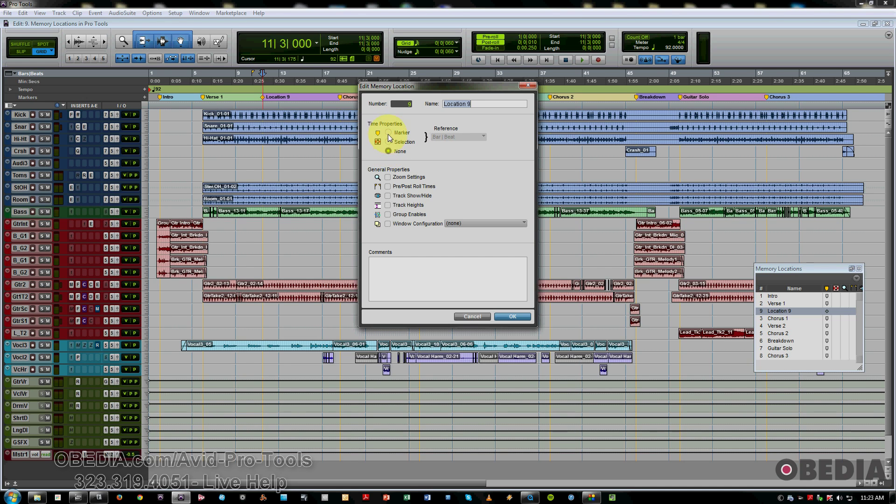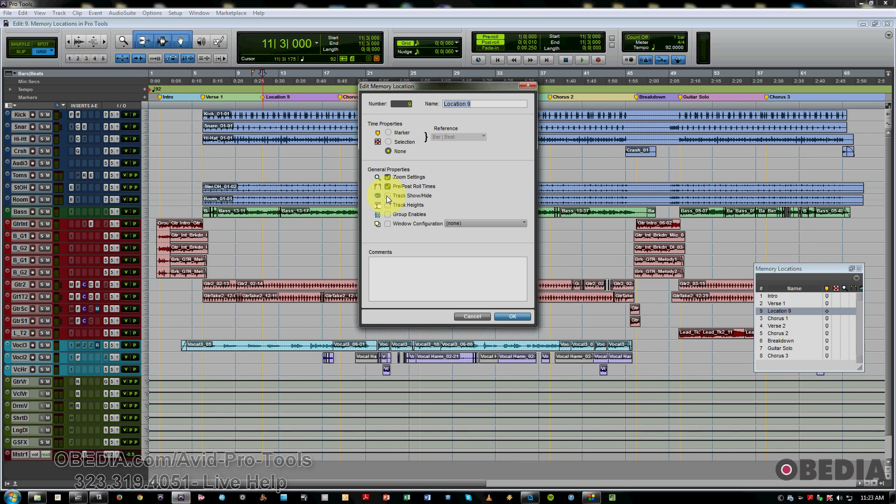So we've got the zoom settings, exactly where you have zoomed in or out at any given point. Pre and post roll times, if you're doing a lot of tracking and punching in, you can recall those.